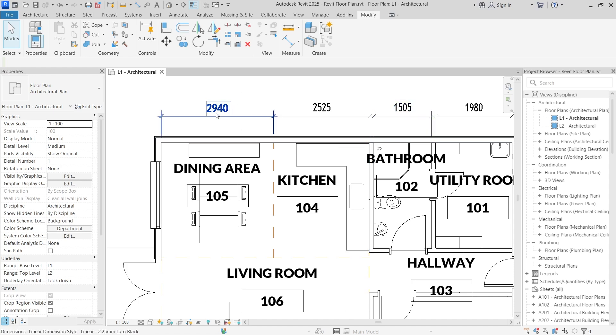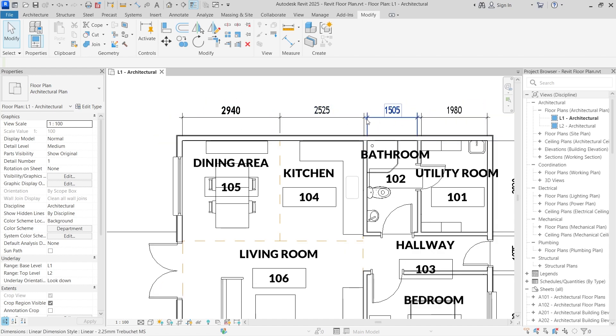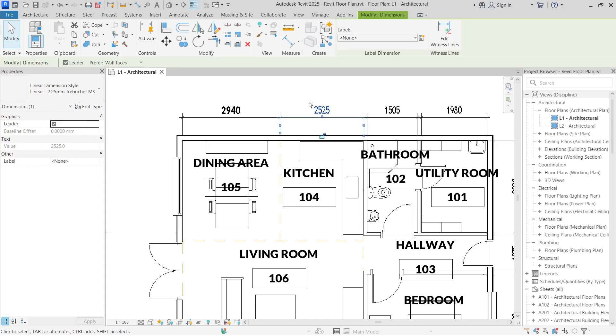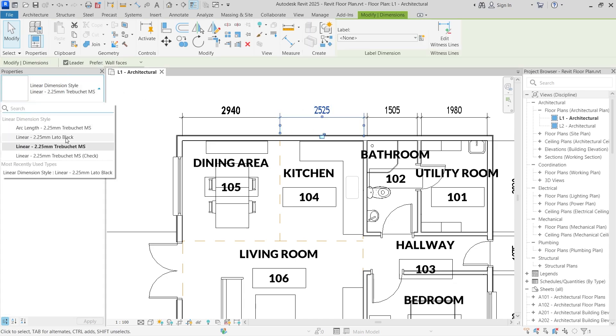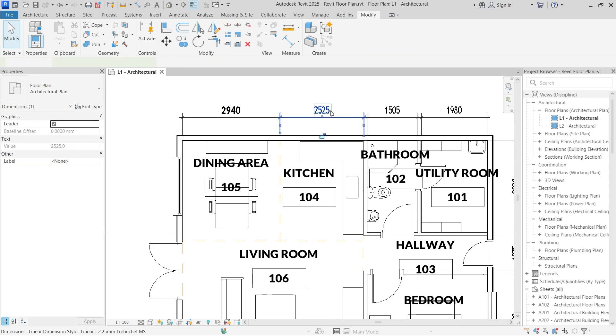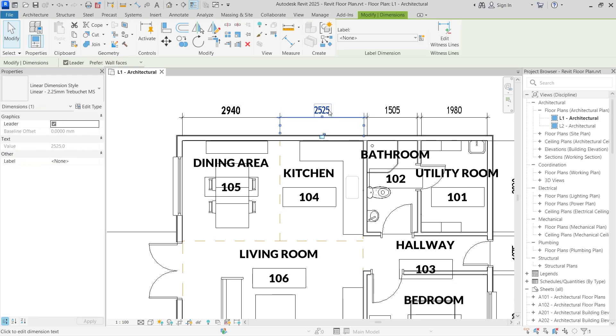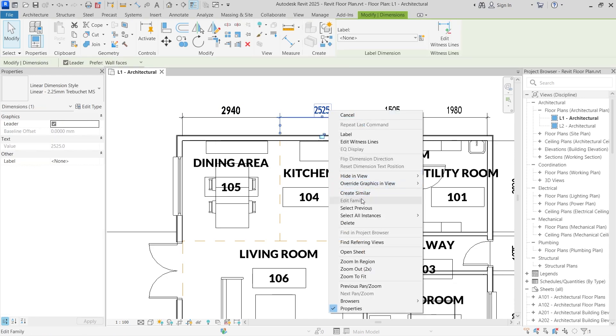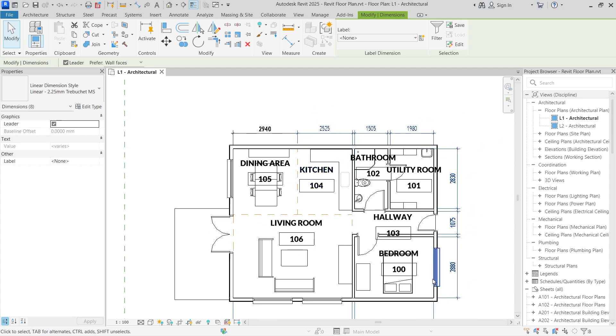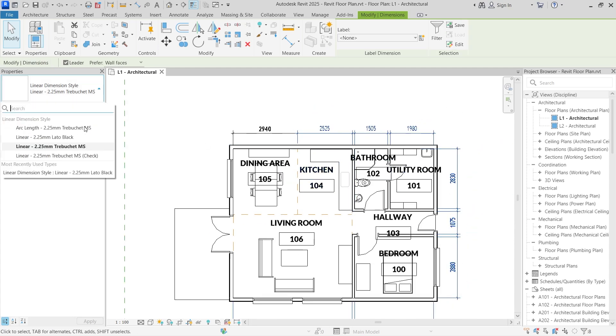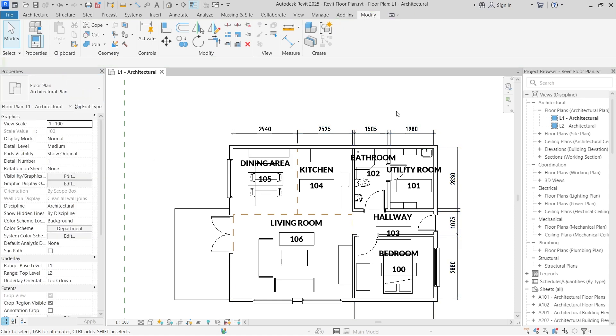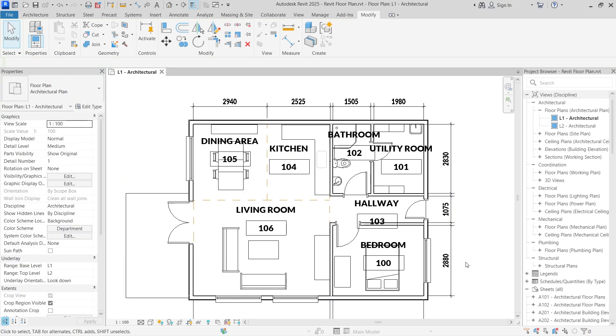Now for us to change all the dimensions at once without having to do it individually for each and every one of them, what you can do is look for the linear style that we've just created. We've created the Lato Black now. You can just select this dimension, right click and then select all instances in the entire project. It's going to select all the dimensions that are here and then we can change the style to the Lato Black style that we created. And there we go. So we have the style that we're looking for.